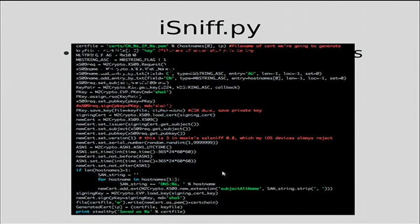I decided to do it myself in Python, using the M2 crypto module to generate a new certificate on the fly.